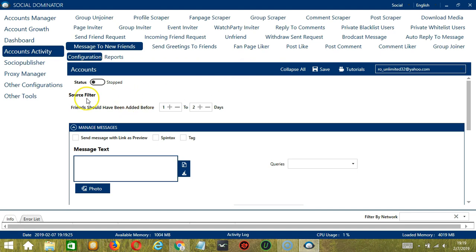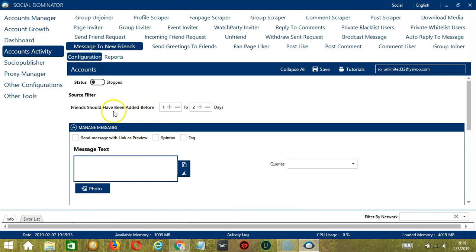There are several configuration categories for Message to New Friends activity. Let's start with the Source Filter. Here you can specify how long you have been friends with the Facebook user you want to message. So friends should have been added before, let's say, one to two days, so very new.